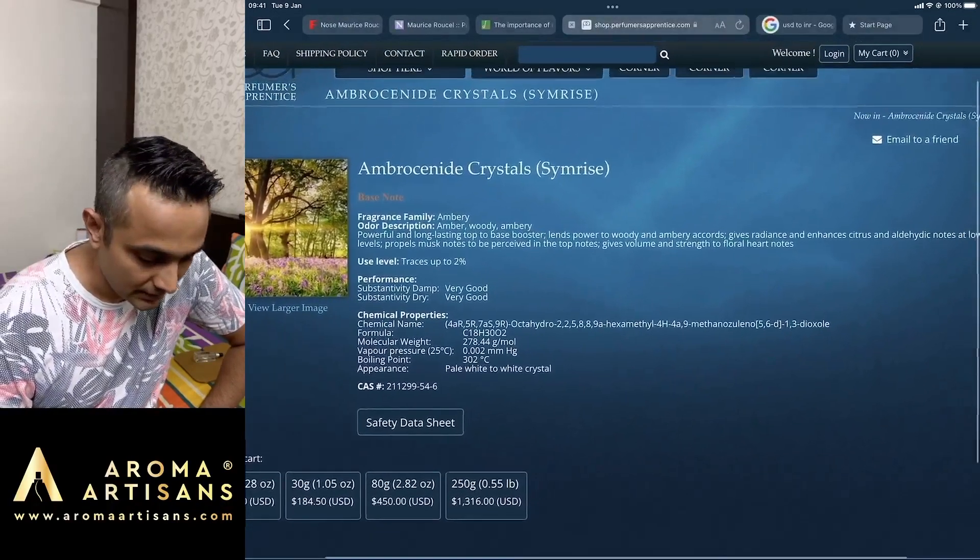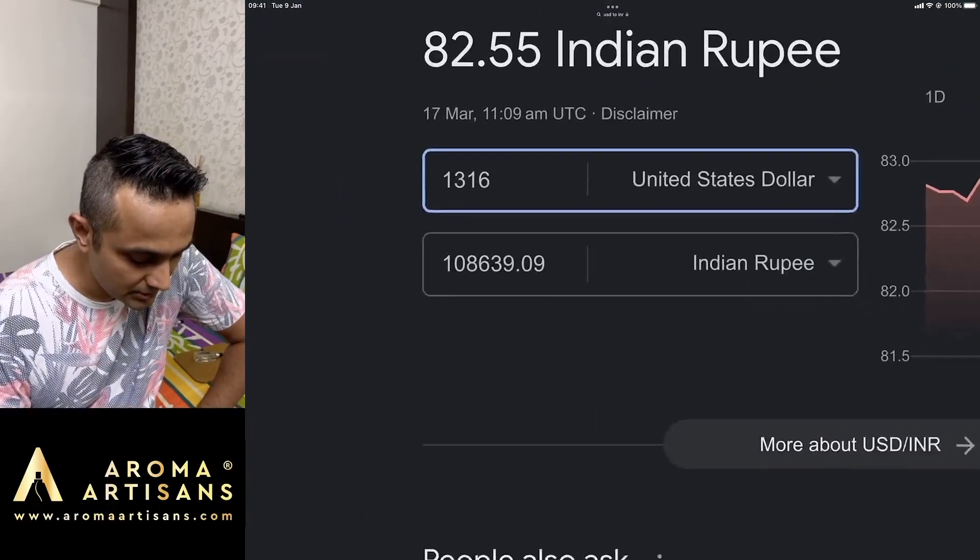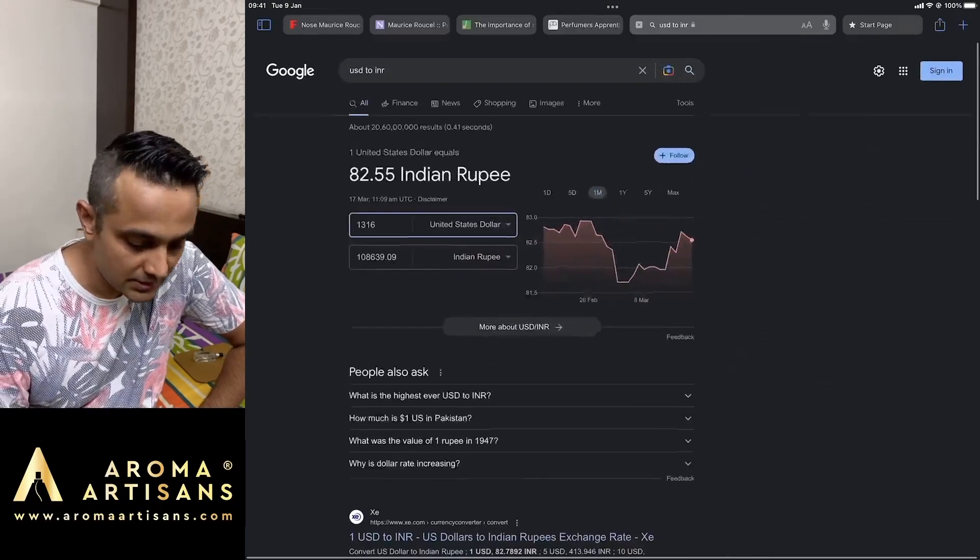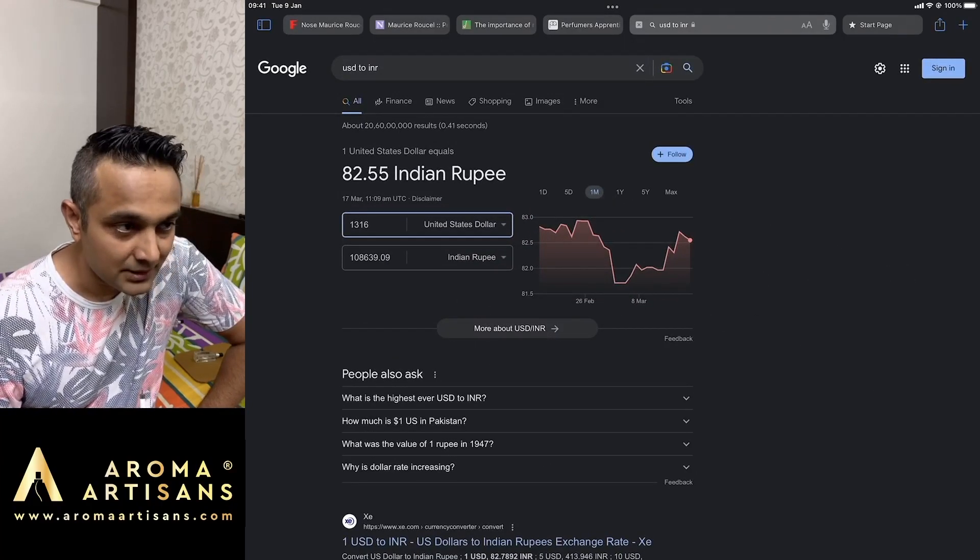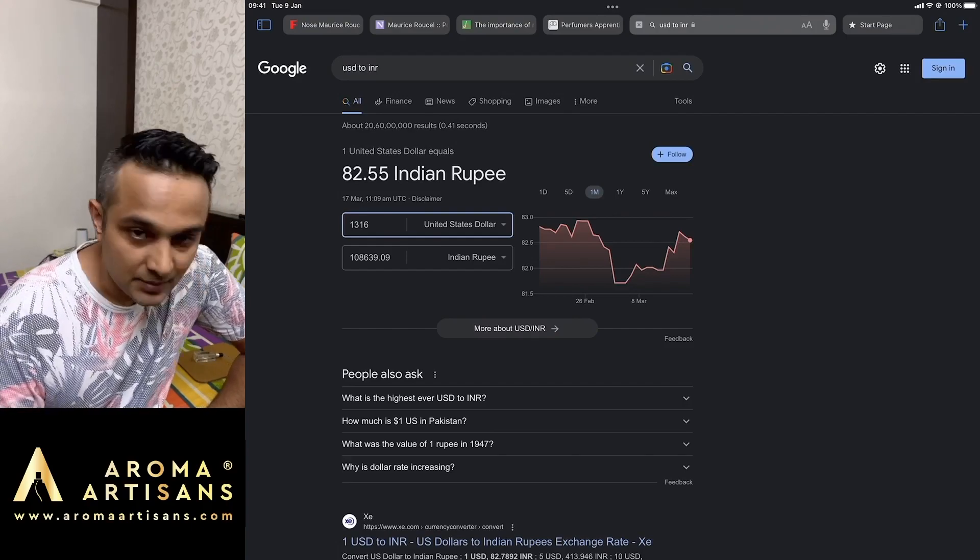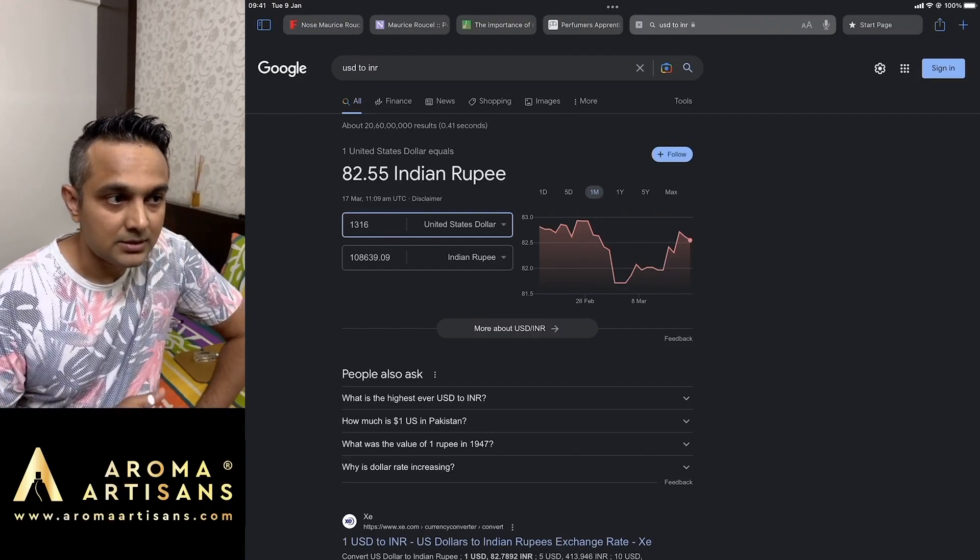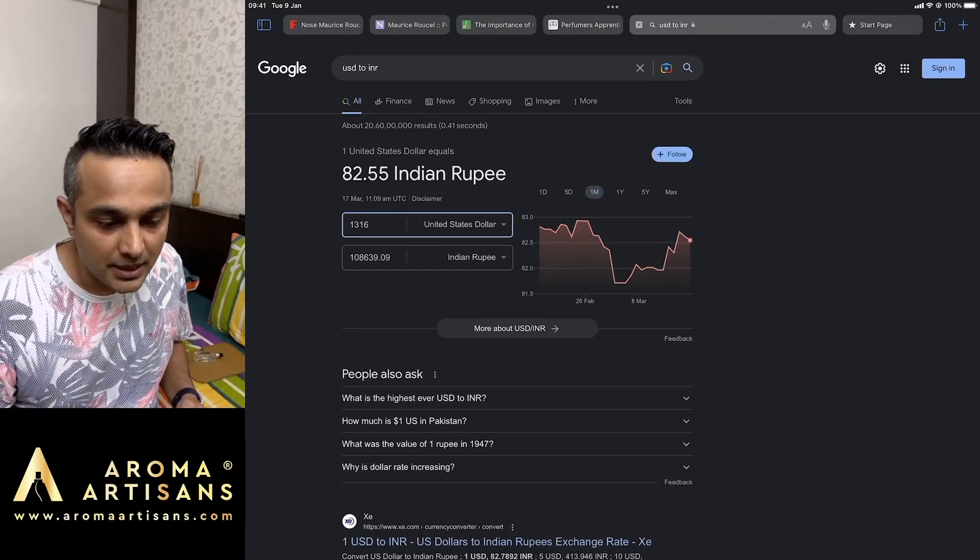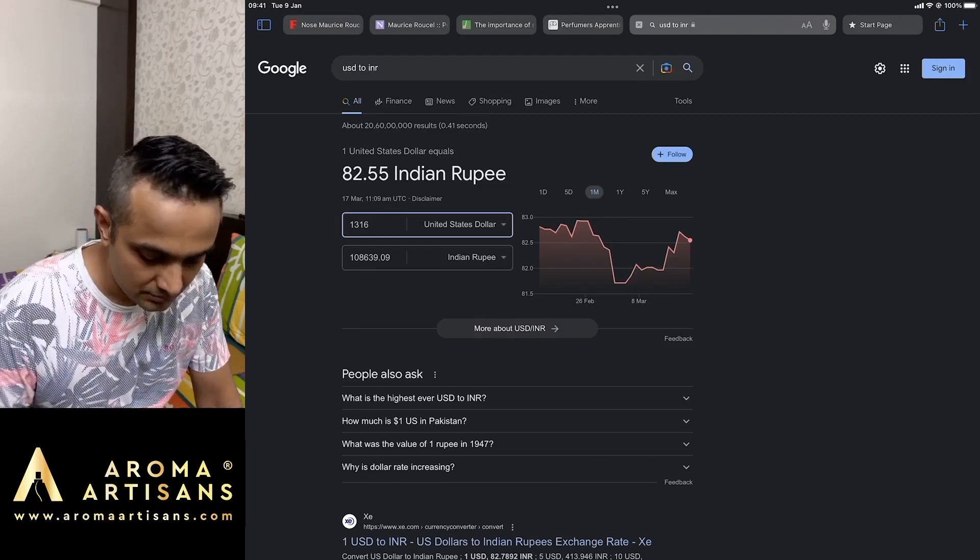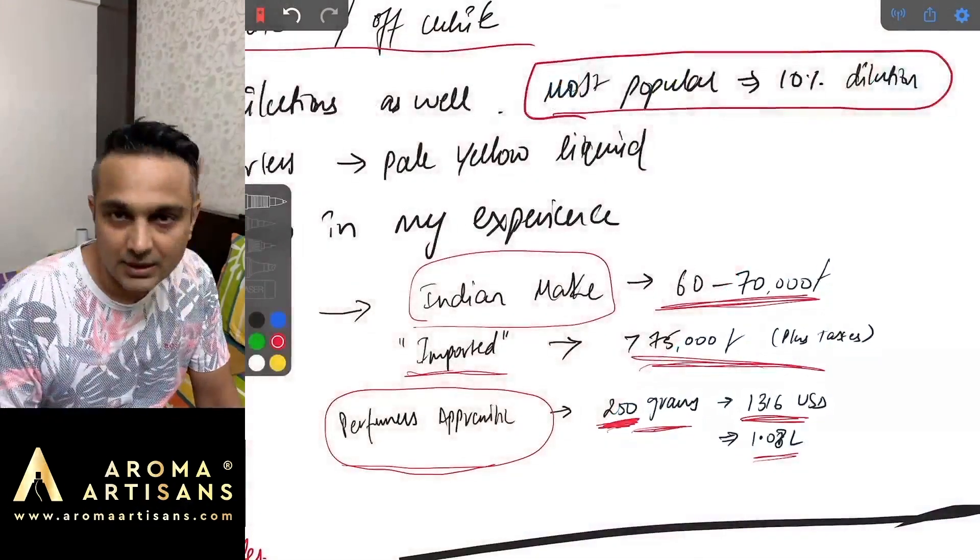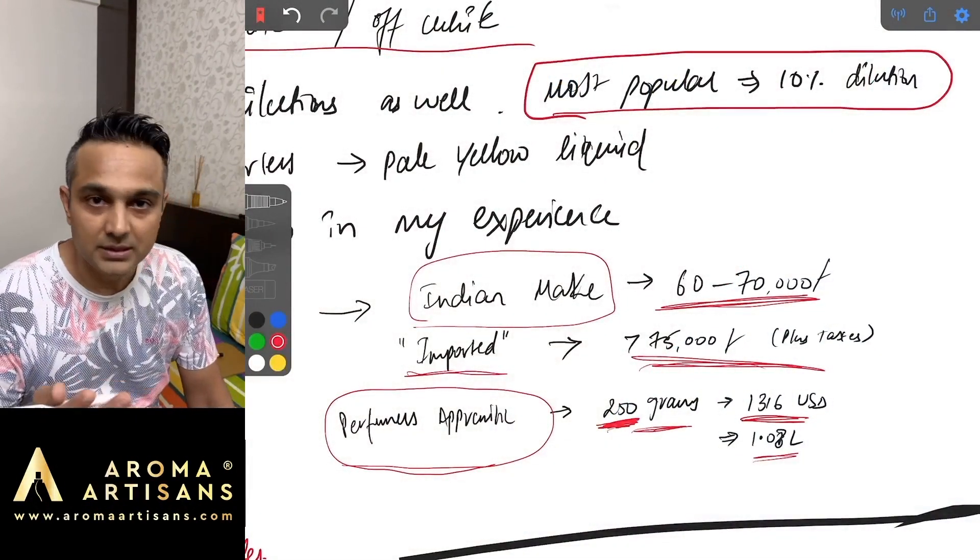Let's confirm it is Perfumer's Apprentice Ambrosanide crystals, 1,316 dollars for 250 grams. Today's conversion is 1 lakh 8,000 rupees. So it is a pretty damn expensive material but keeping in mind it's used in lower percentages, it kind of evens it out.